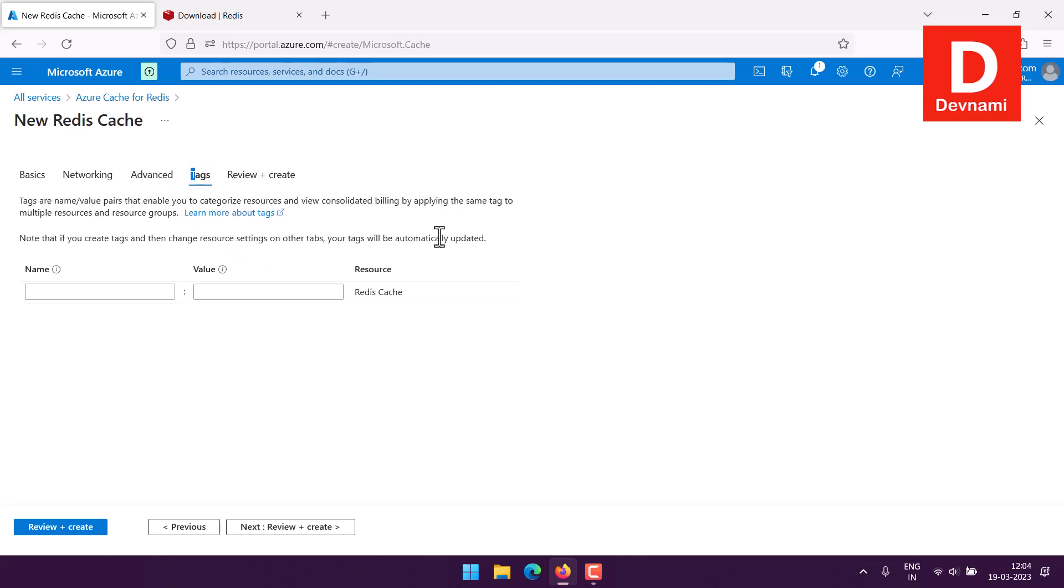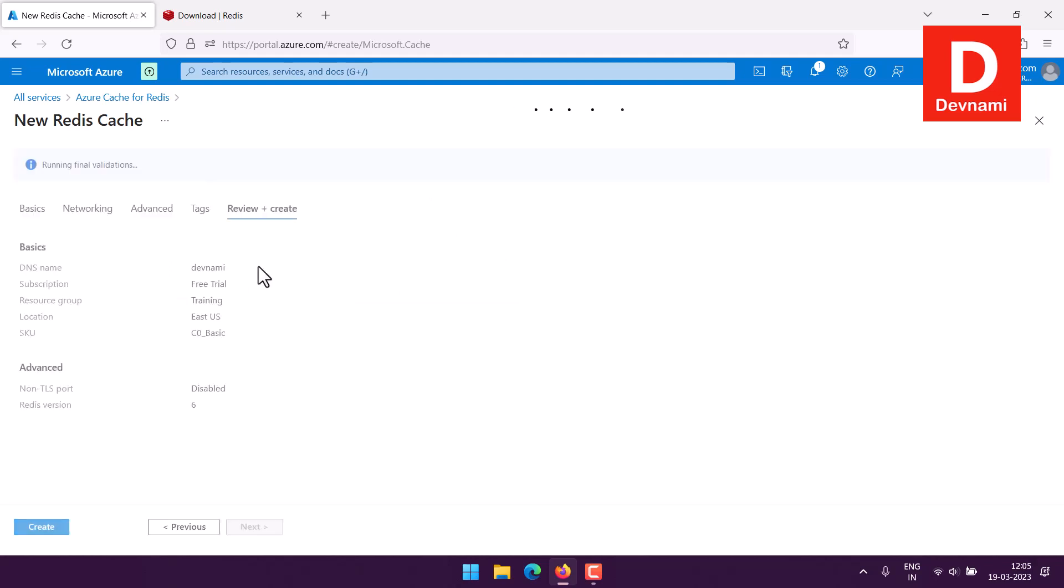Now comes the tags part. I usually don't tag much because I tend to destroy the instance after my use is over. However, if you are working for some enterprise or small business and you want to use the tags for categorizing your resources and then calling them, best option is to use the tags. Now comes the review and create option.